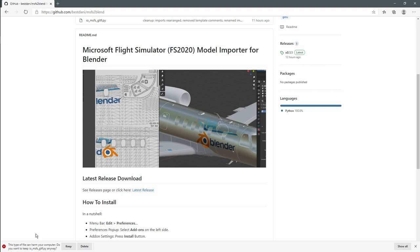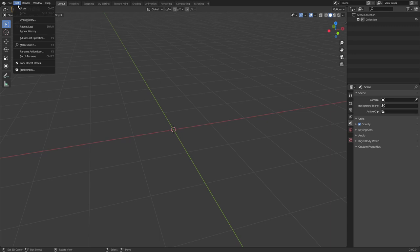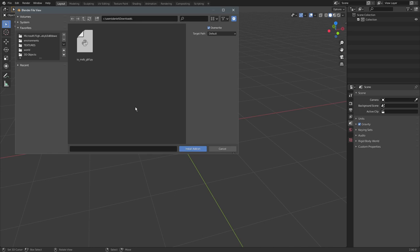now we are able to go into Blender and import the add-on. Press Edit, Preferences, and then ensure you are on the Add-ons tab. If you press Install, you can navigate to the directory where you just downloaded the add-on and just press Install Add-on. It takes a little moment, and